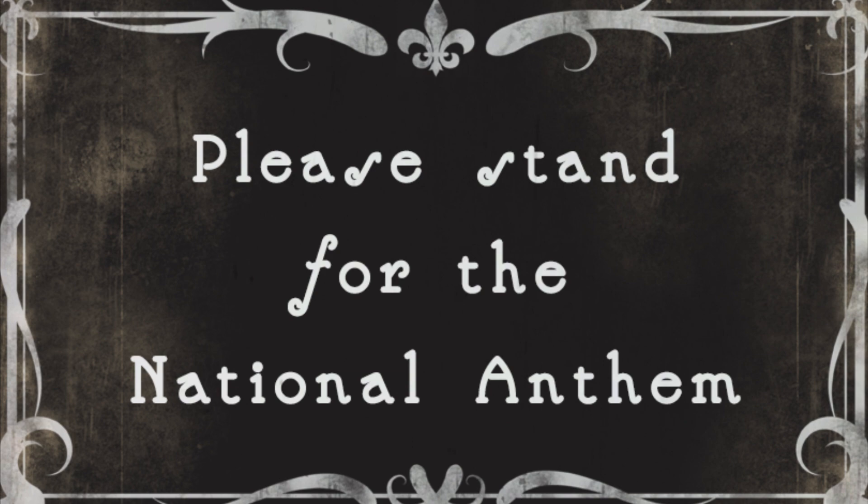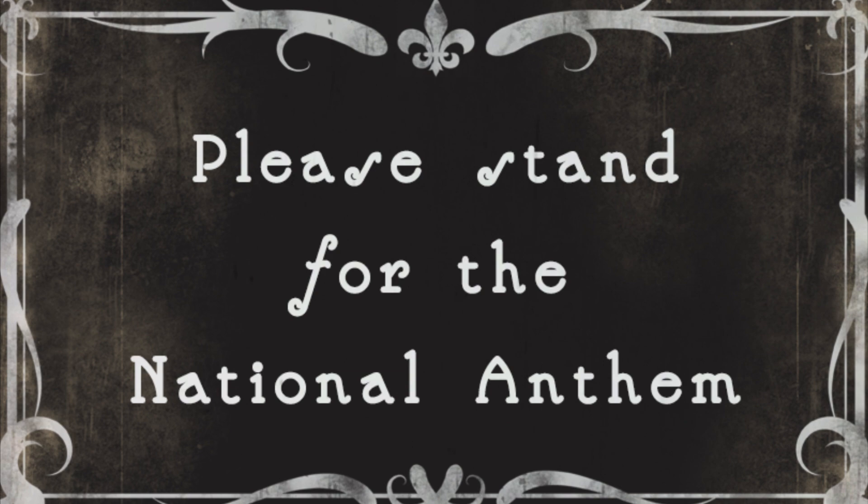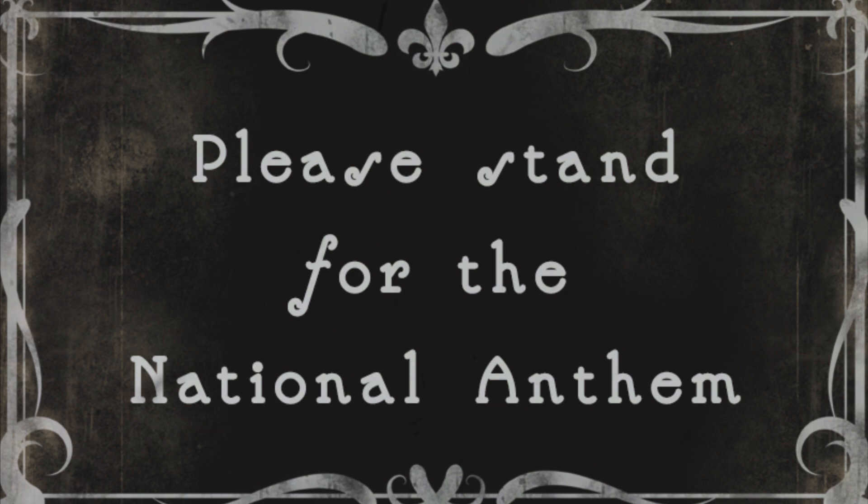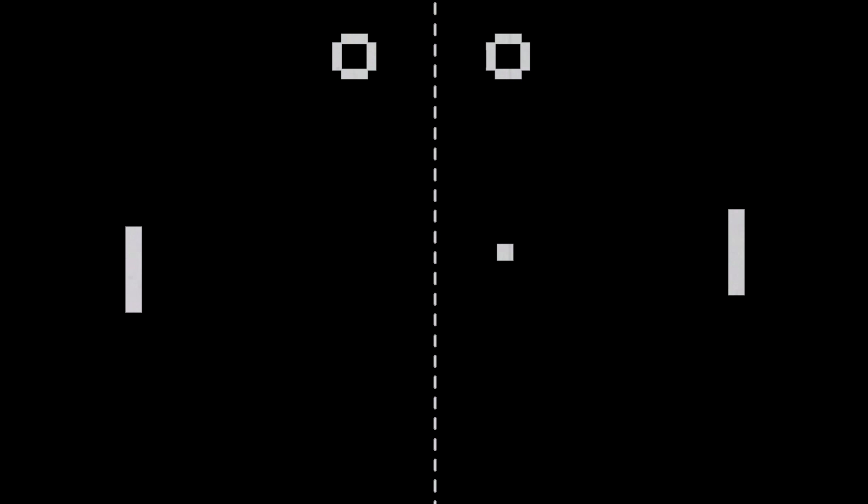But first, please stand for the National Anthem. Splendid.